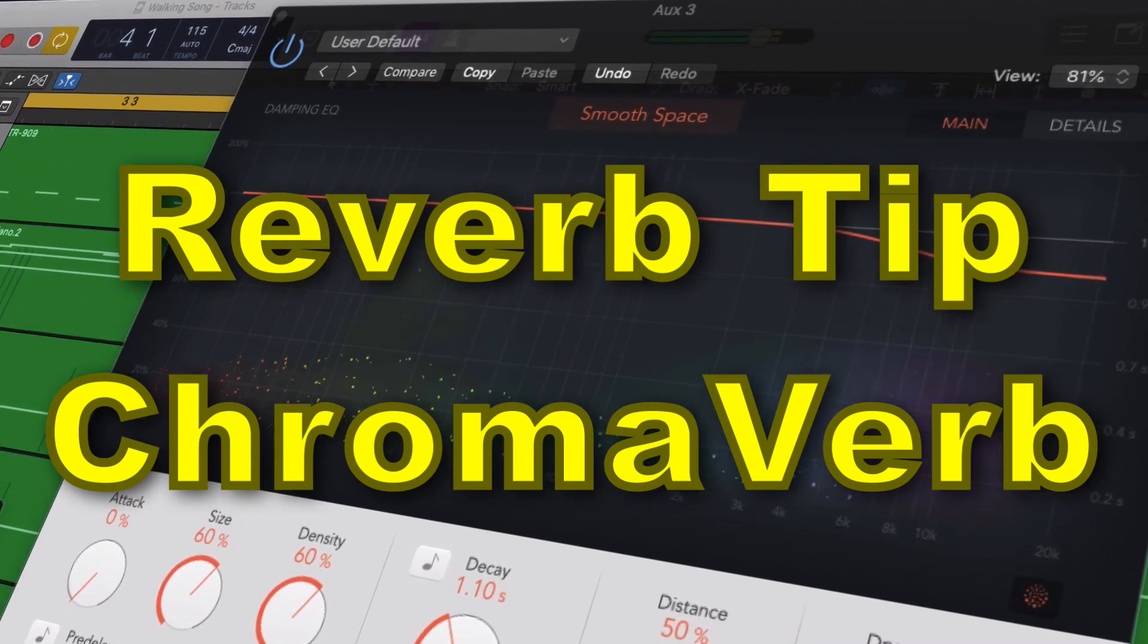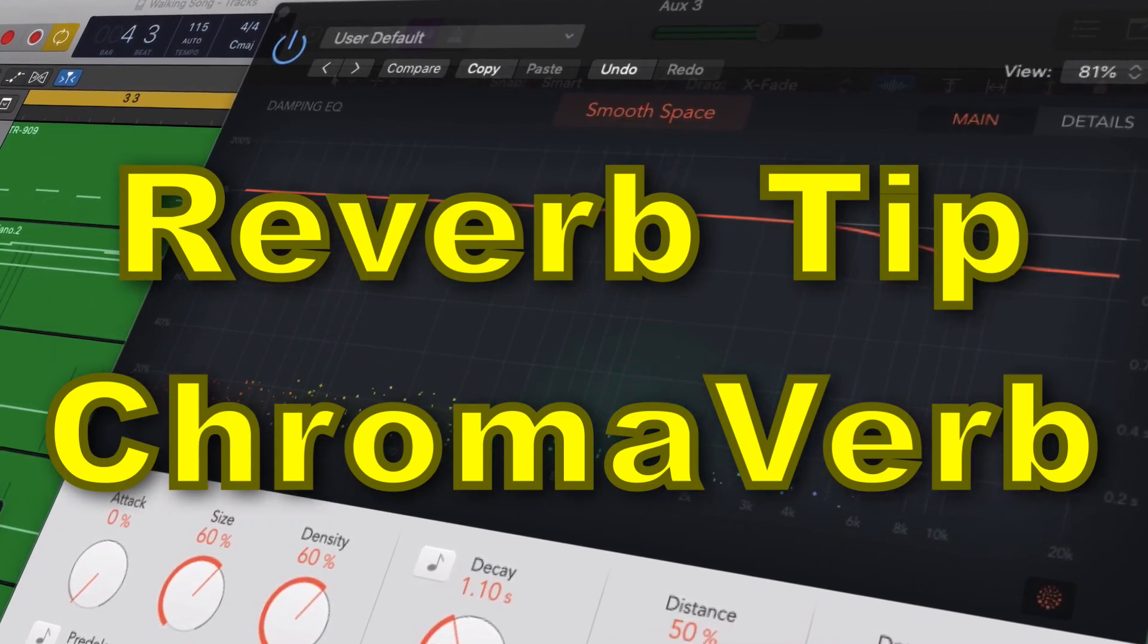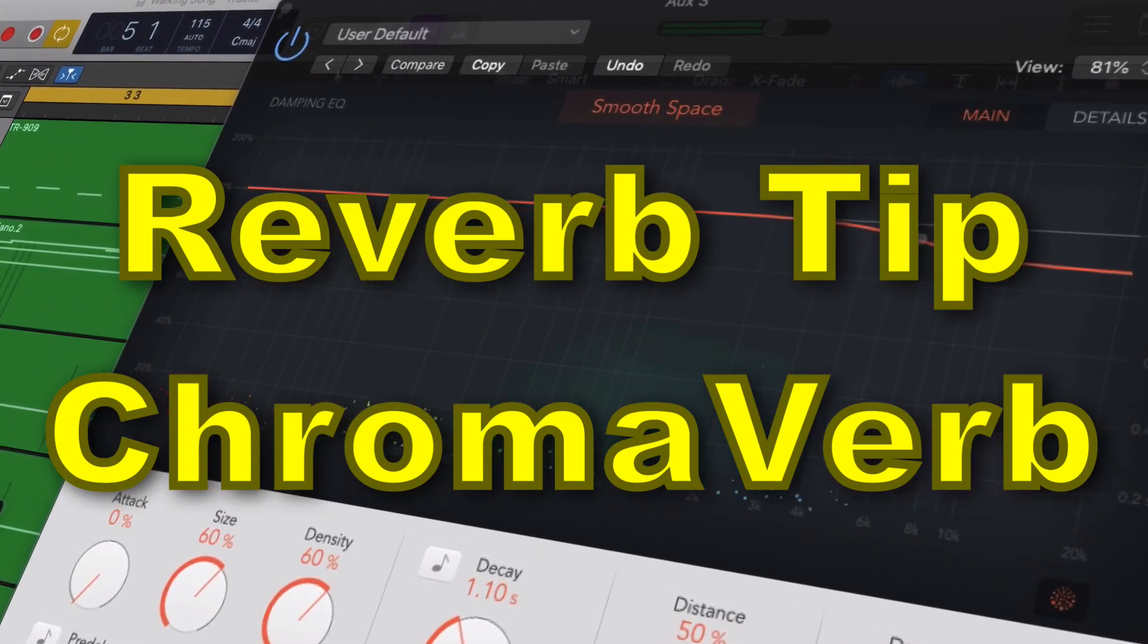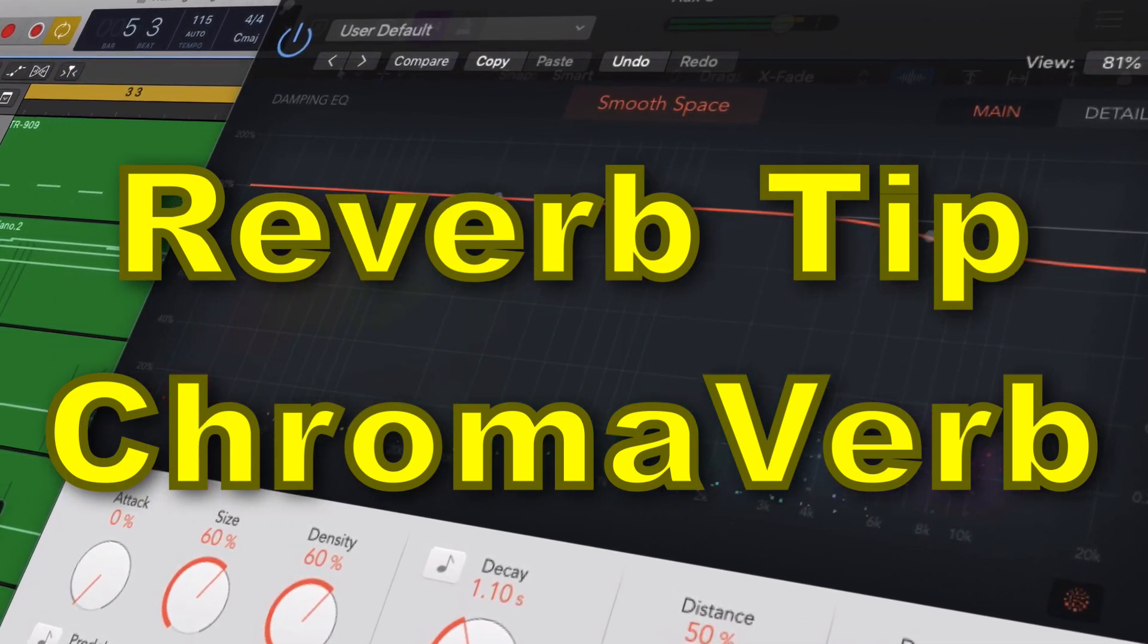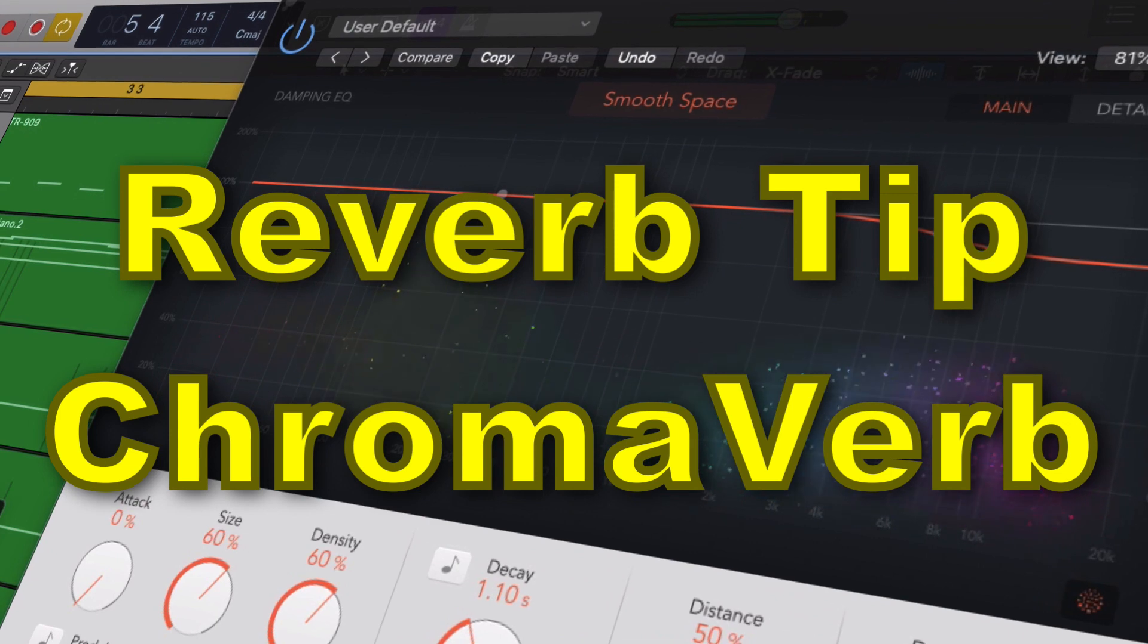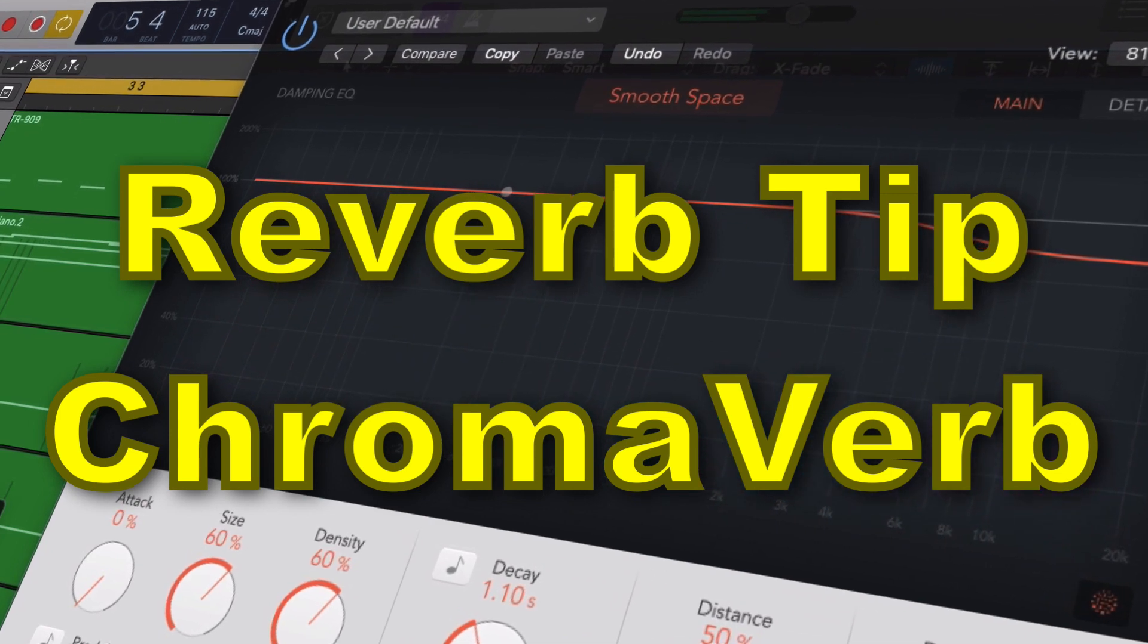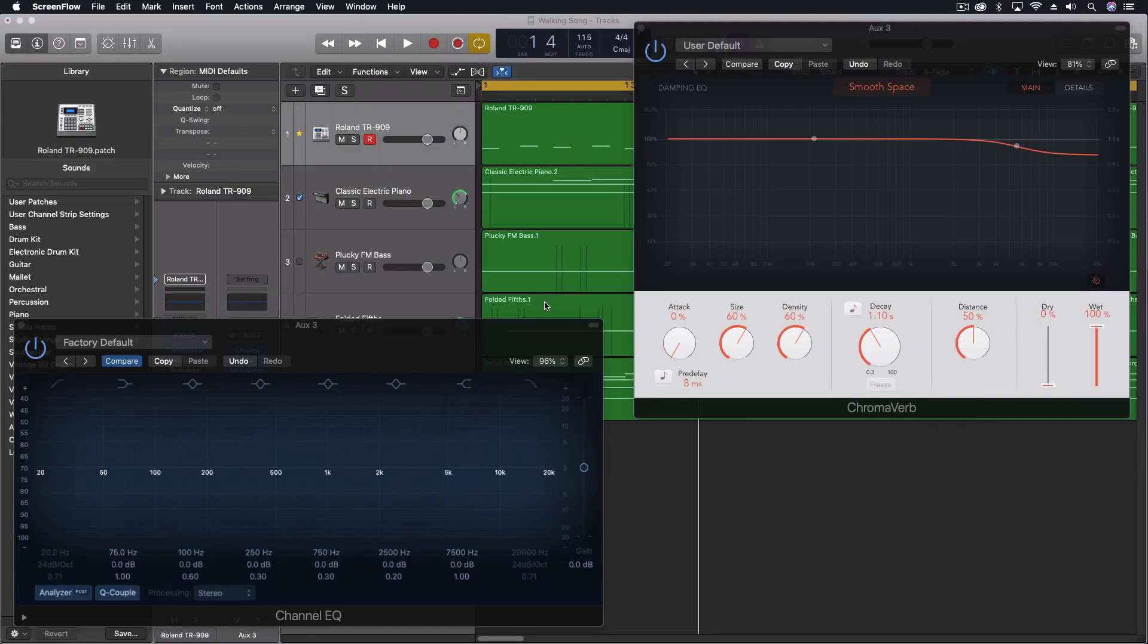Hey everybody, just a quick look today at a reverb trick that I really like to use. Sometimes in a mix I find it's hard to get the reverb just in the right exact pocket, and so there's a couple things you can do. One of them is this thing I'm going to show you today.